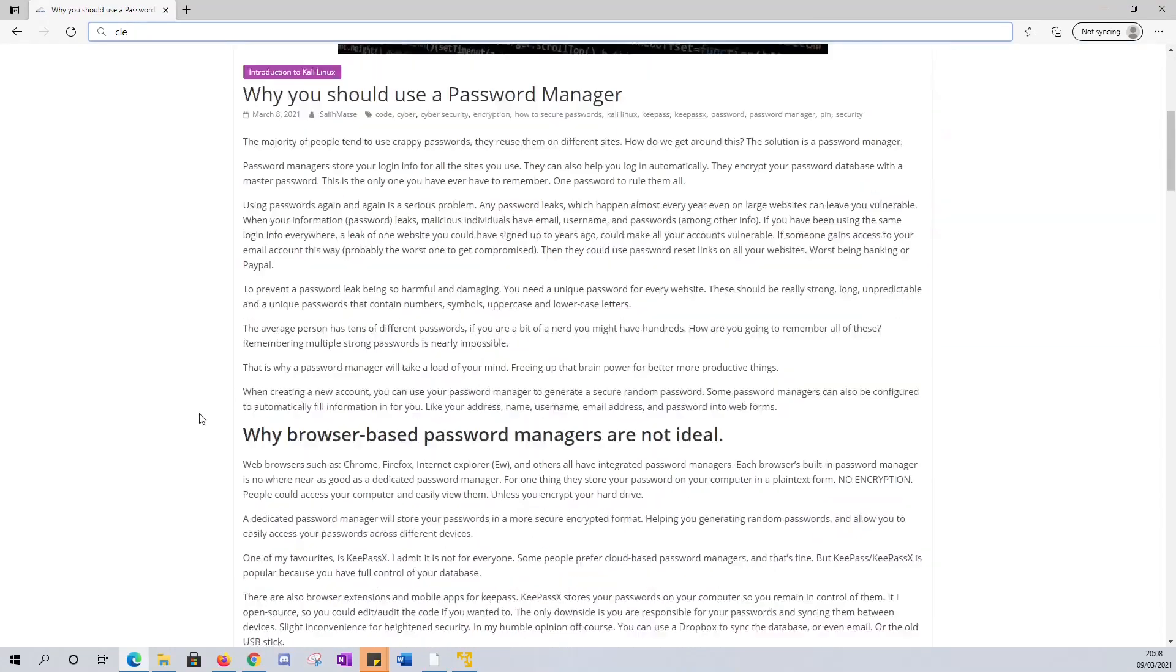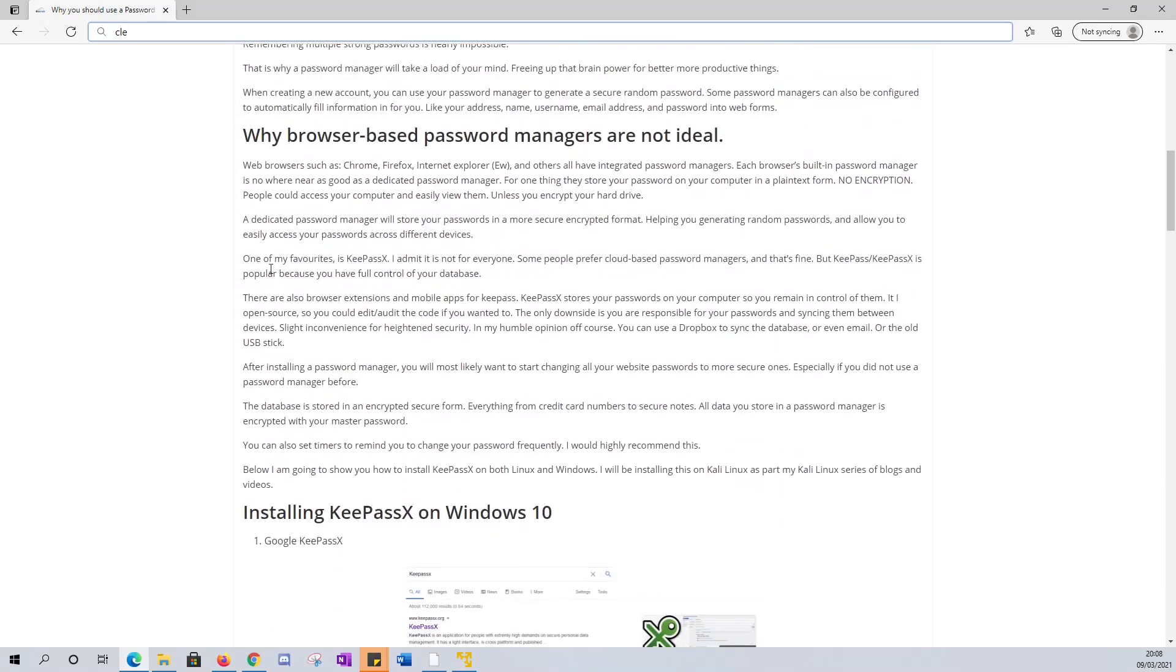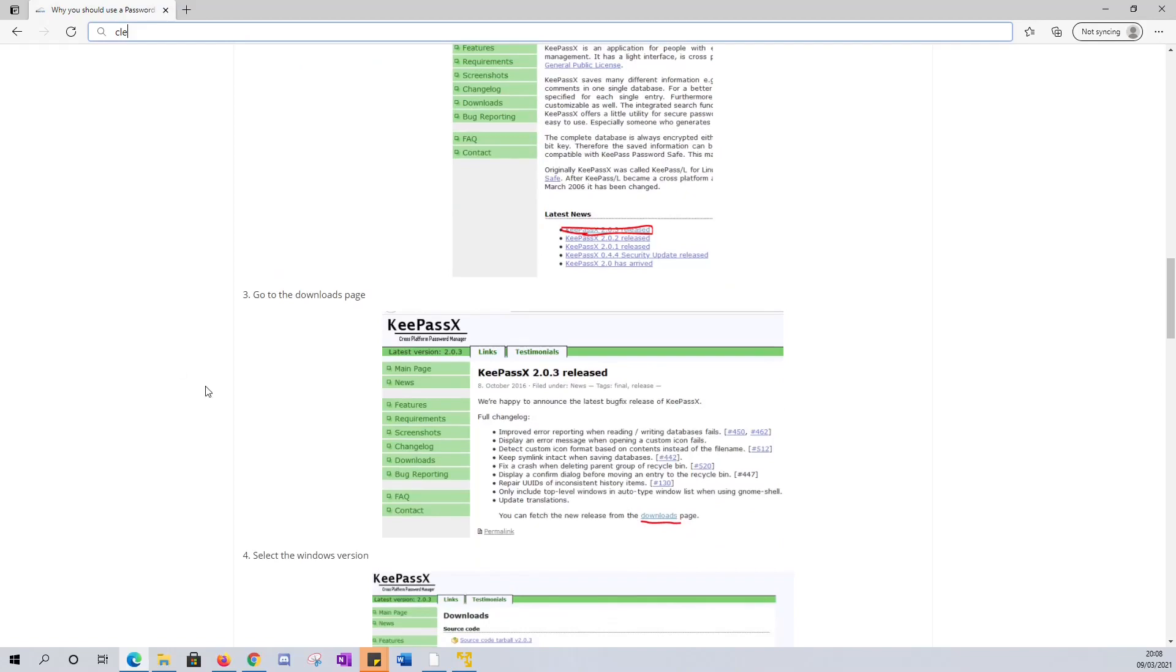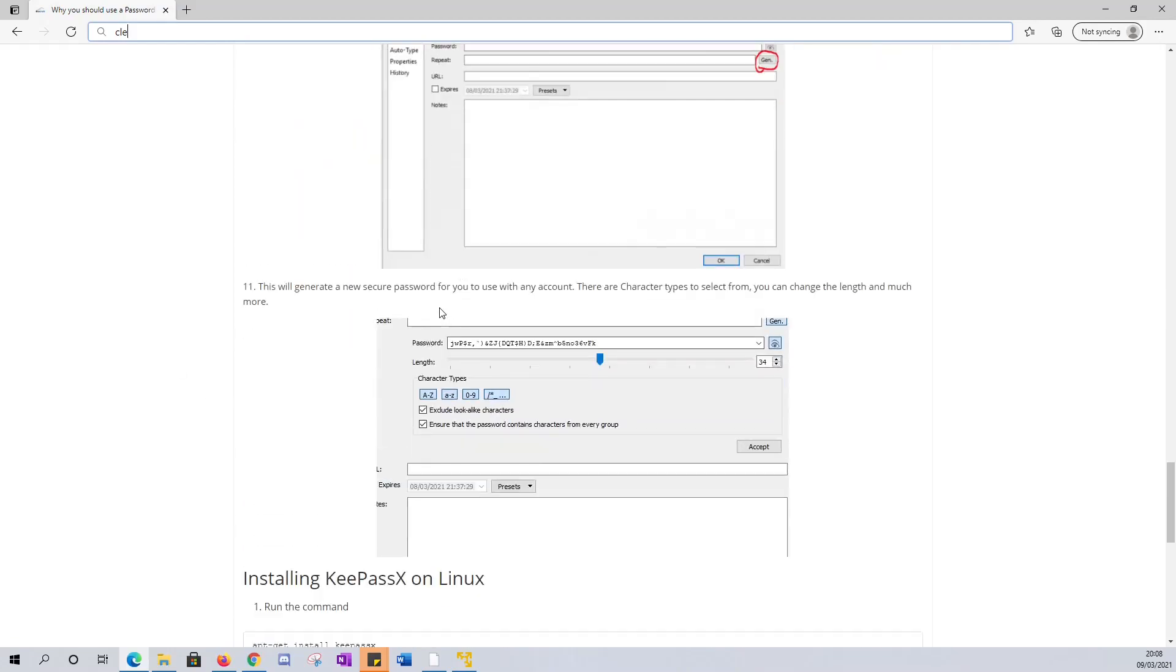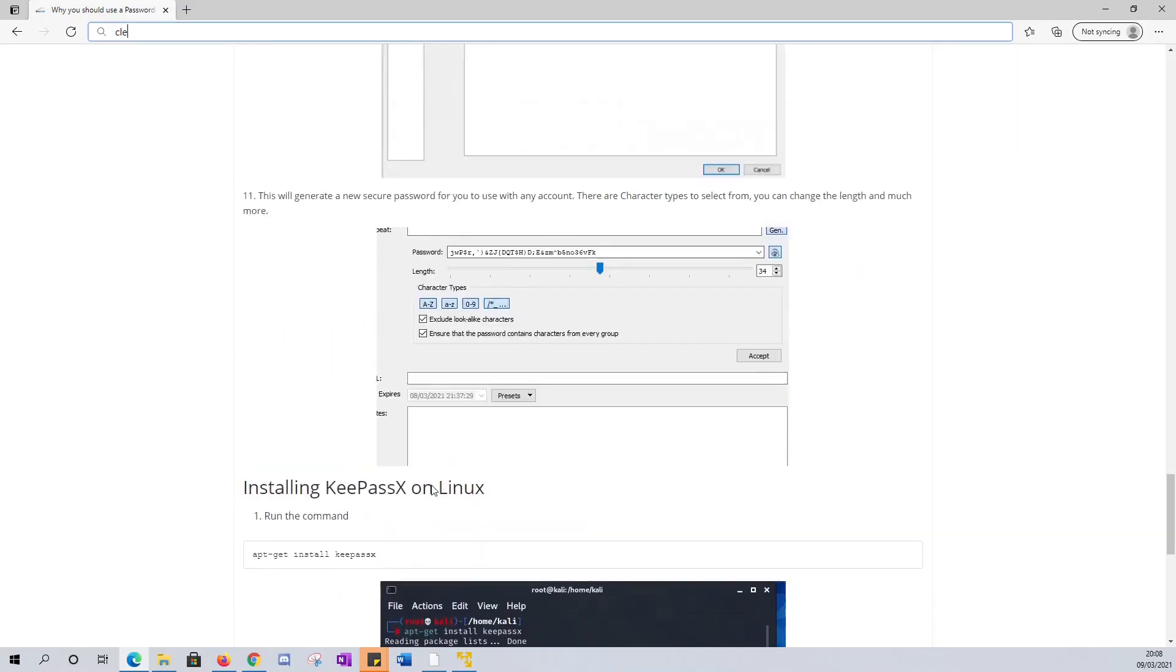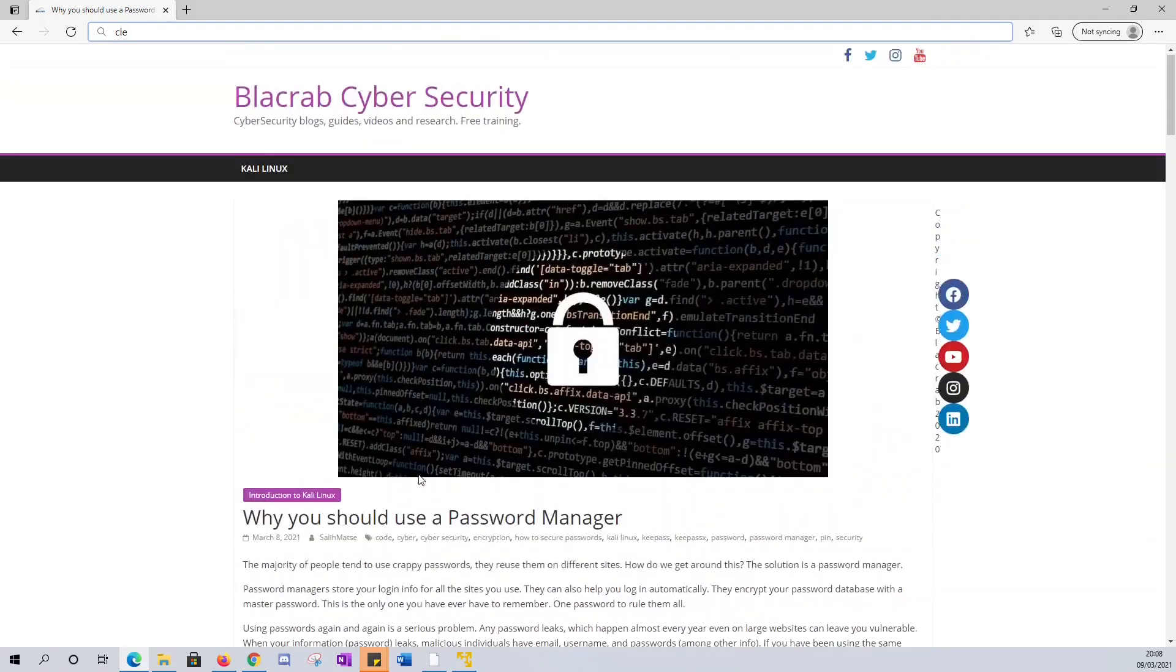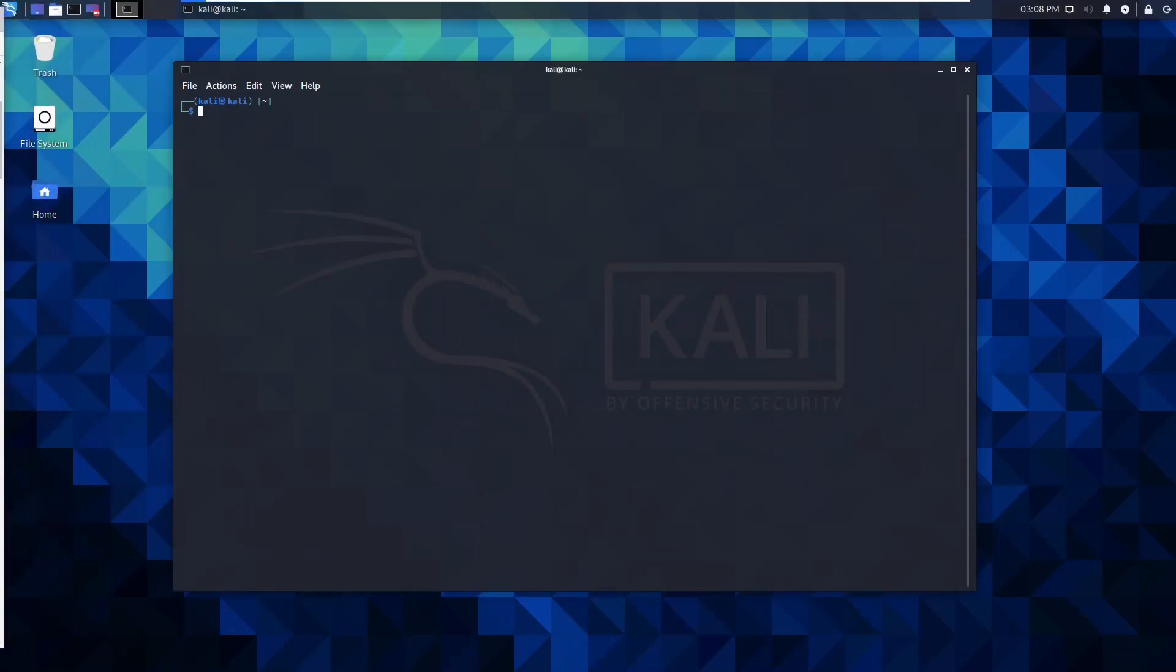This video is a quick run-through of why you need a password manager, a little bit about browser-based password managers, and I'll run through the installation on Windows and on Linux. If you don't want to hear me talk and you'd rather just see this in a blog or guide, just go check that out. I will link that in the description. So yeah, without further ado, let's get straight into the video.